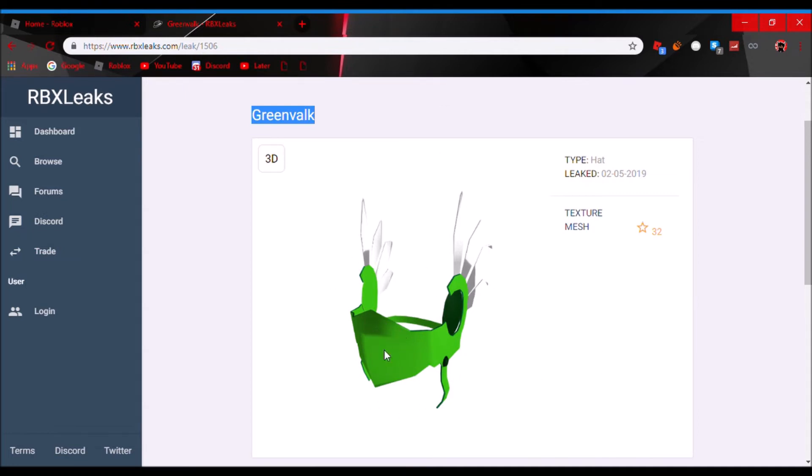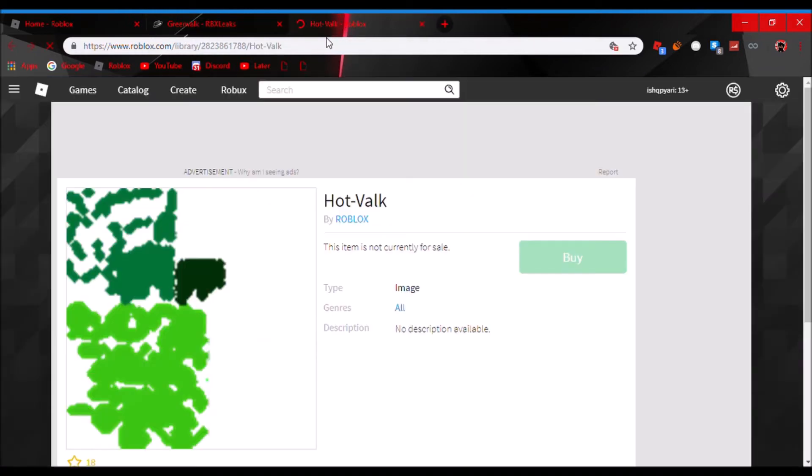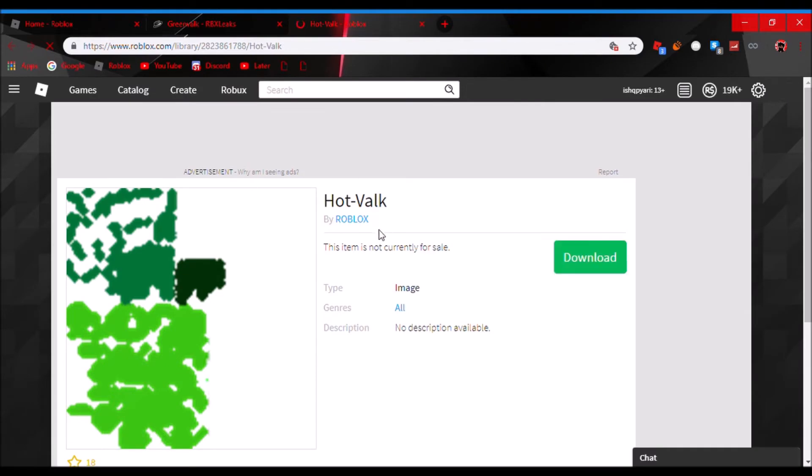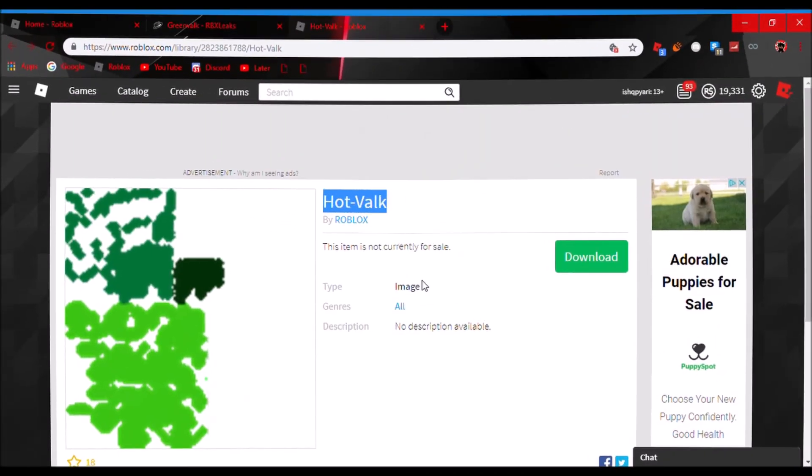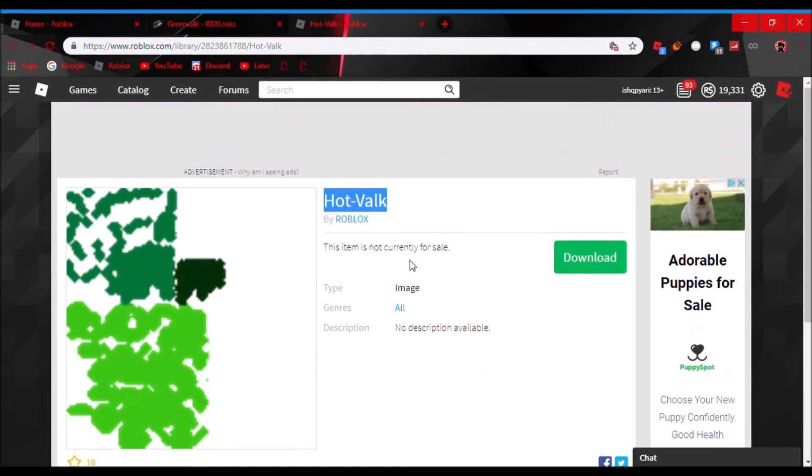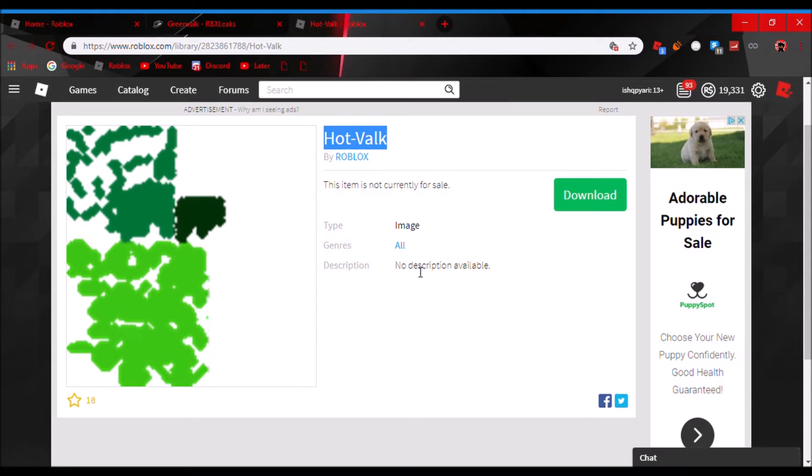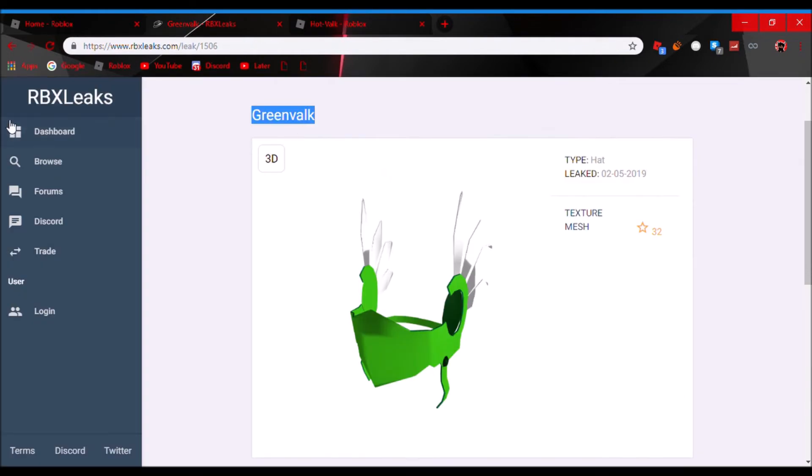The thing I wanted to say about this, basically, if you click on Texture, it takes you to Hot Valk. It's called Hot Valk. It's just called Hot Valk. That's it. I don't know why they called it Hot Valk.